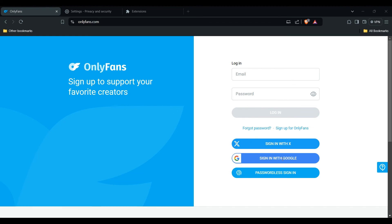The support team can investigate the issue and provide specific guidance. Also, double-check that you're entering the correct Twitter credentials. If you recently changed your Twitter password, update it on OnlyFans as well.